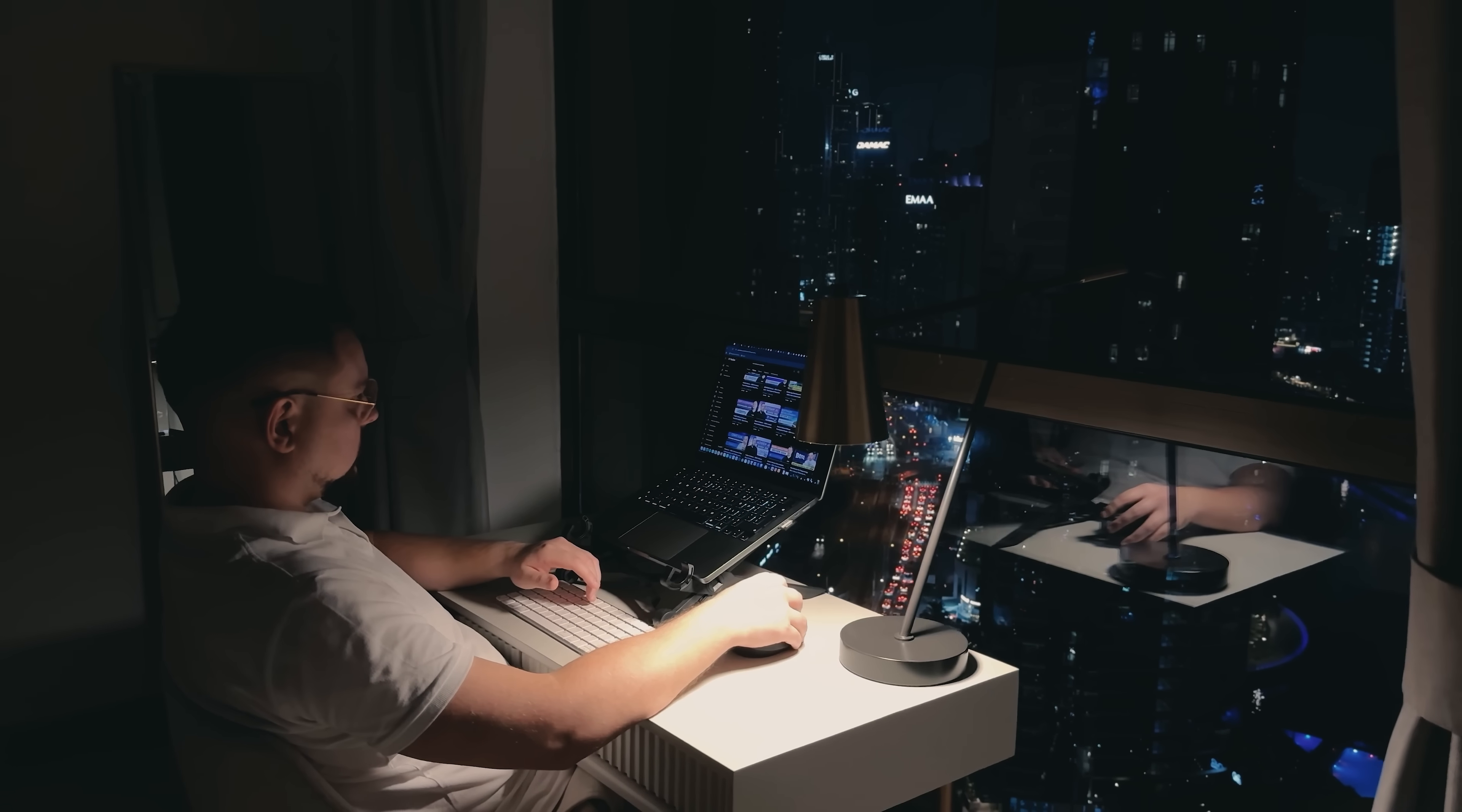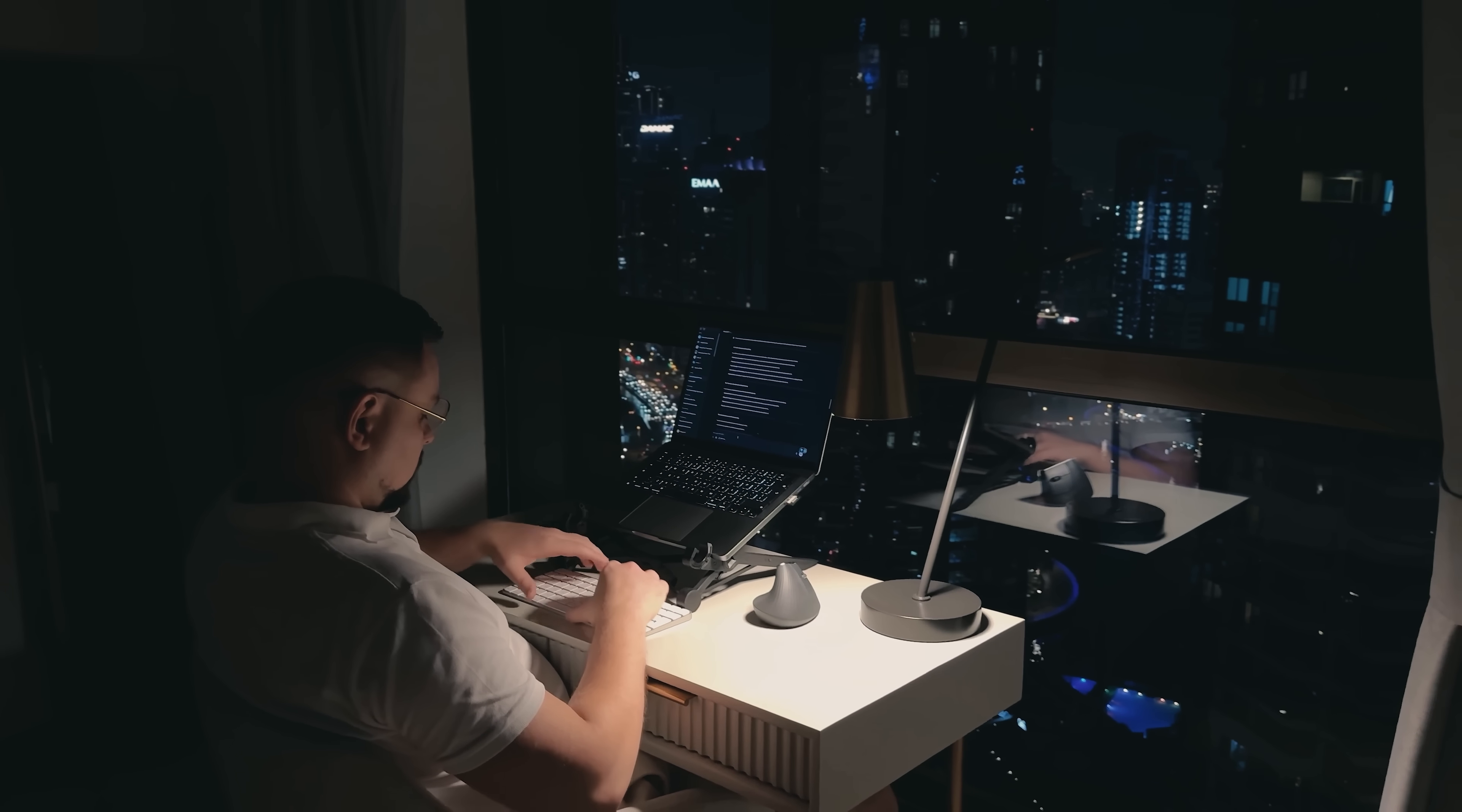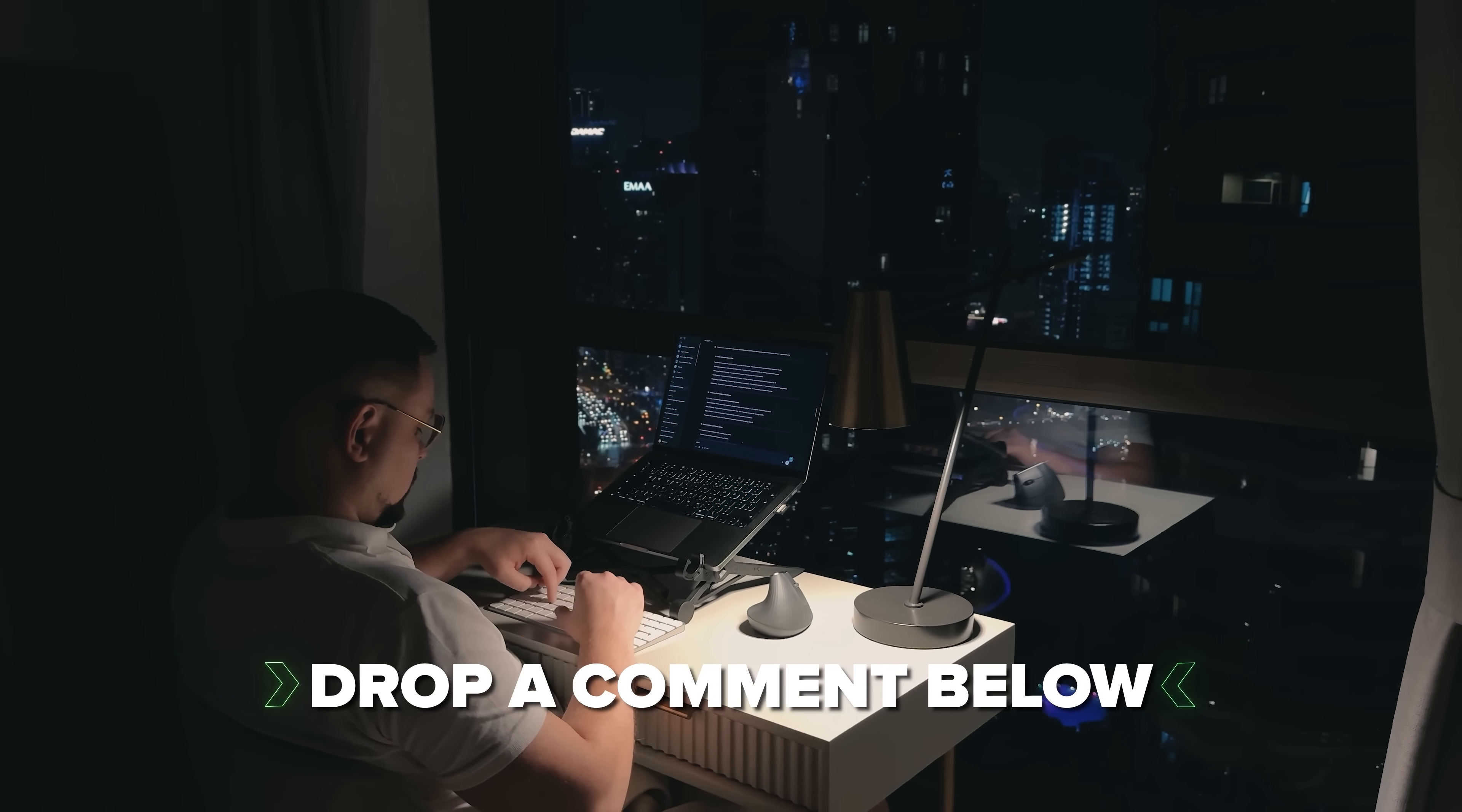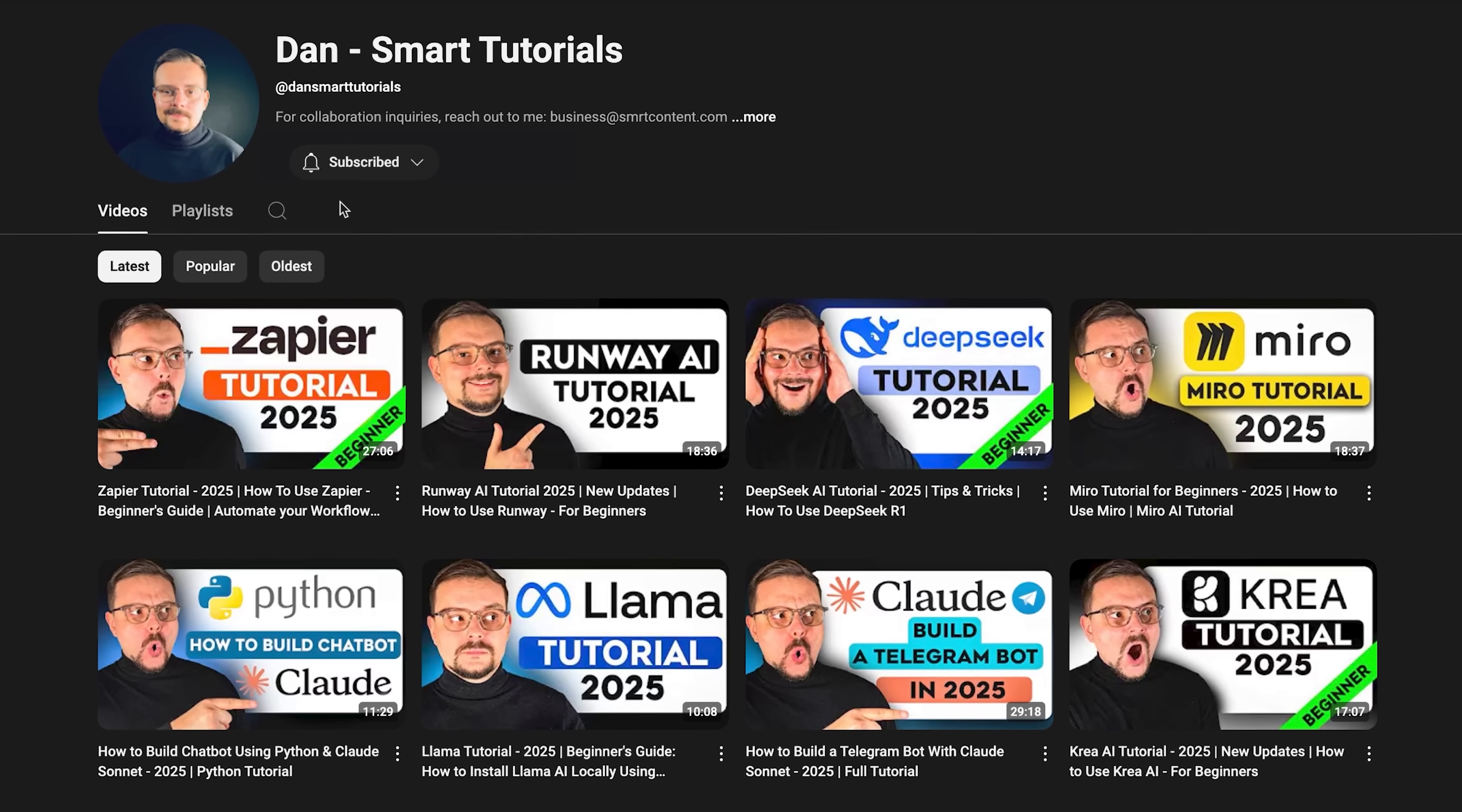The cost savings alone make it worth exploring. If you are excited to try it out or if you've already used it and have some thoughts to share, drop a comment below. I'd love to hear your experiences. Don't forget to hit that like button if you found this video helpful and subscribe for more tutorials.